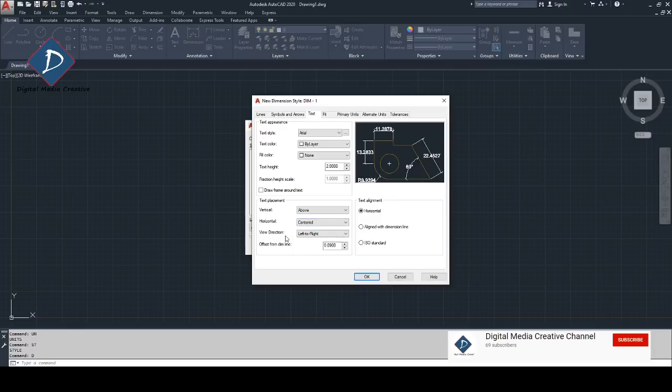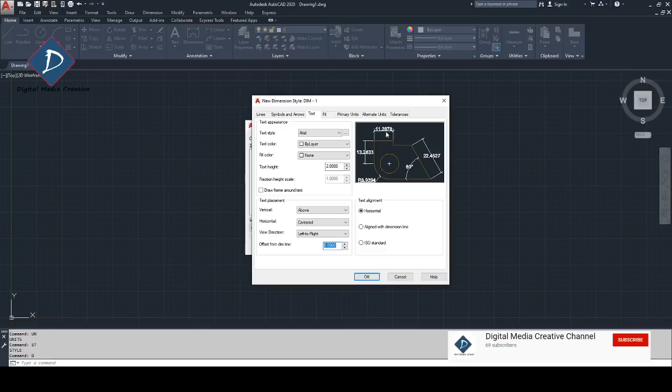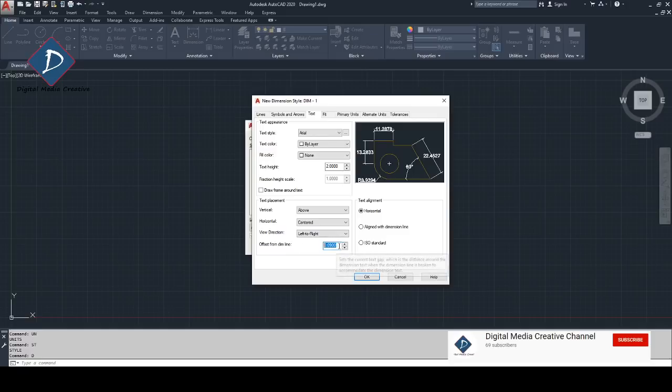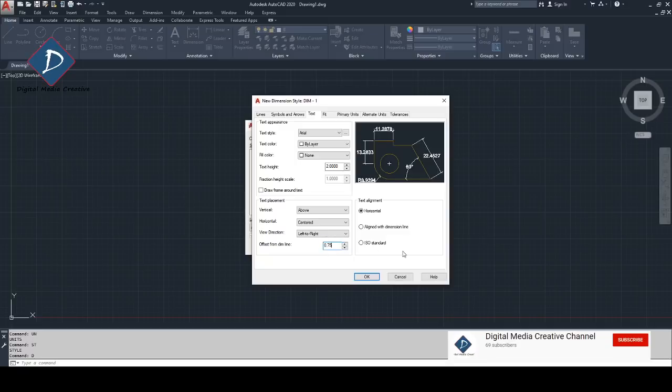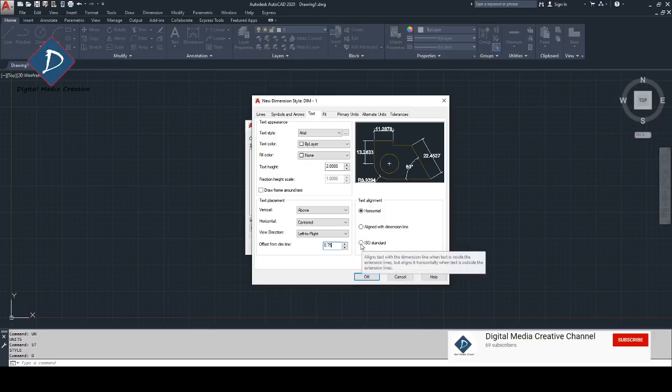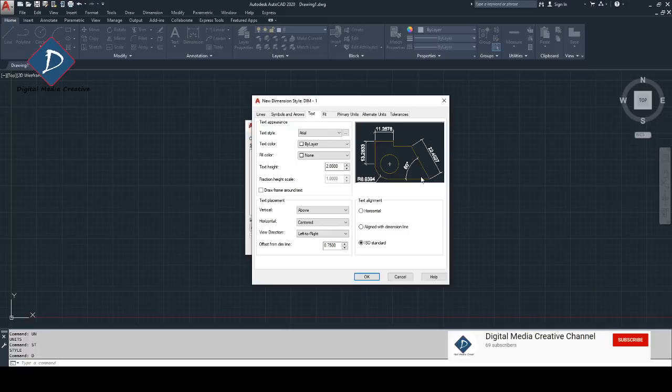This horizontal, make sure it's centered and view direction just left to right, there's no issue. This one is from dim line, I mean this line, the offset from this dim line. We need to mention here. So I'm going to make just 0.75, that's fine. And text alignment, I like to make ISO standard. You can see these are already rotated as per the dimension.